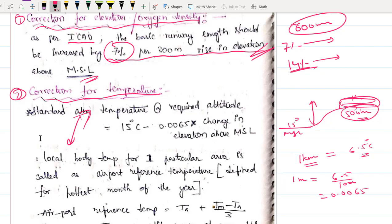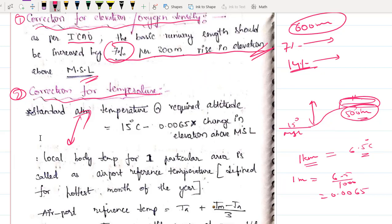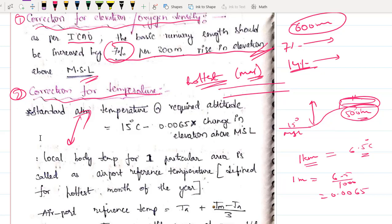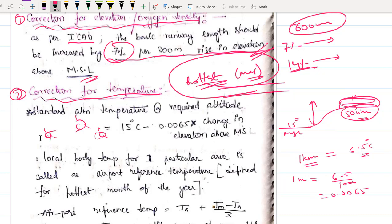Now the important question: what is the reference temperature of the airport? Temperature is not constant across all 12 months — it's very hot in summer and cool in winter. Since we design for the safest condition, we design for the hottest month. But even within the hottest month, temperature varies from morning to night. So we use a specific formula for the airport reference temperature.